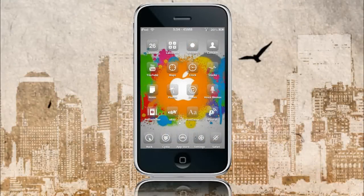Hey guys, welcome to the Jailbreak Nation. Today I'm going to be showing you a new application in Cydia called Shrink. Basically what it does, it lets you shrink the size of your icons to basically any size.